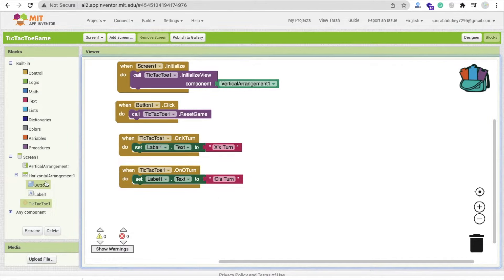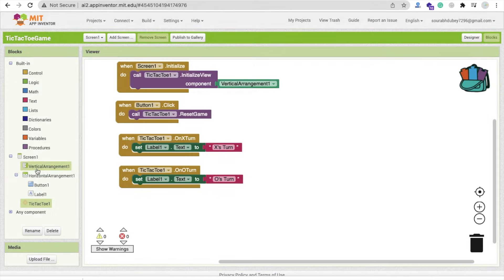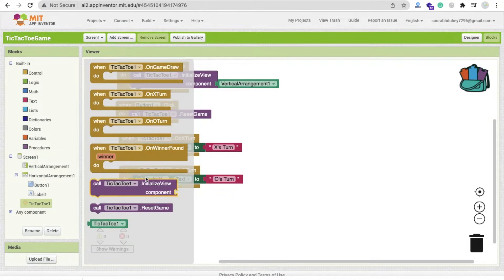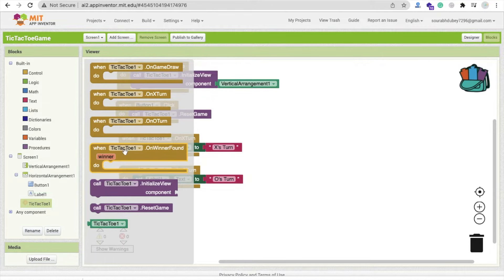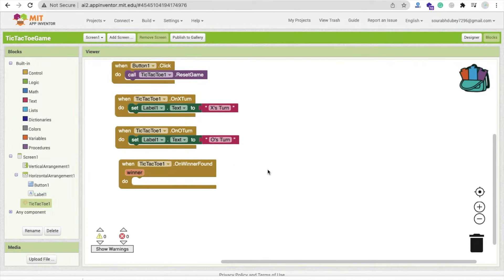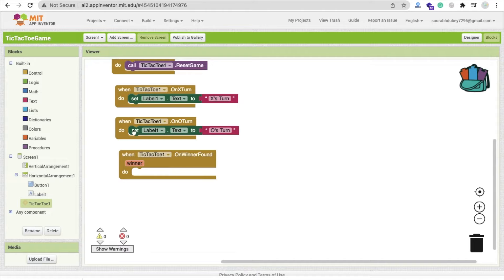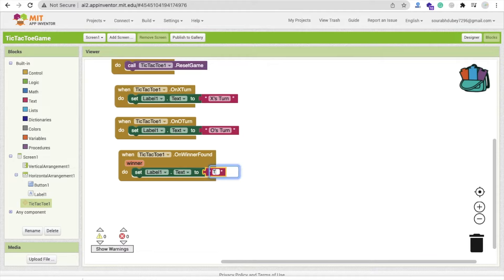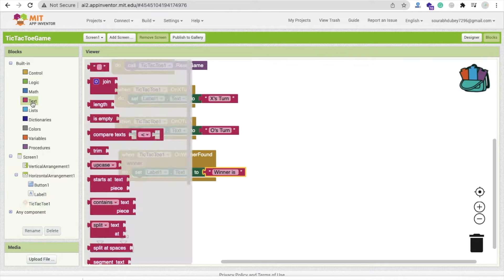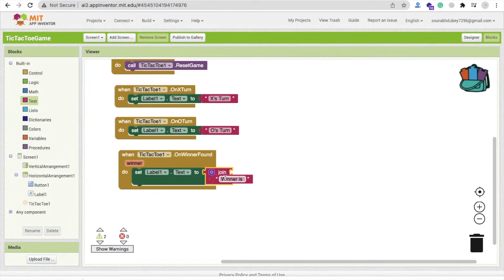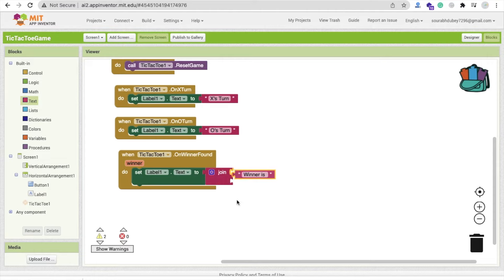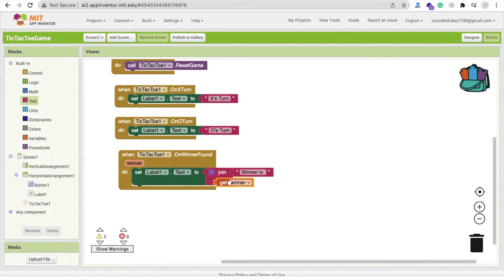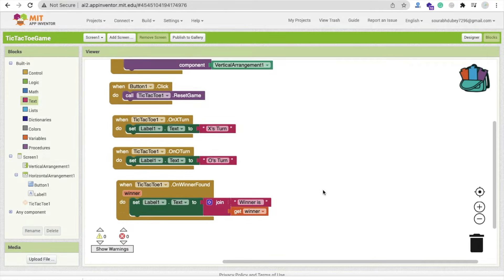Now whenever someone wins that game, we will find the option on winner found. So we will change that label. The winner is, we will just say winner is, and I will use here the join text like this. Winner is, and the text is get winner. It's simple.